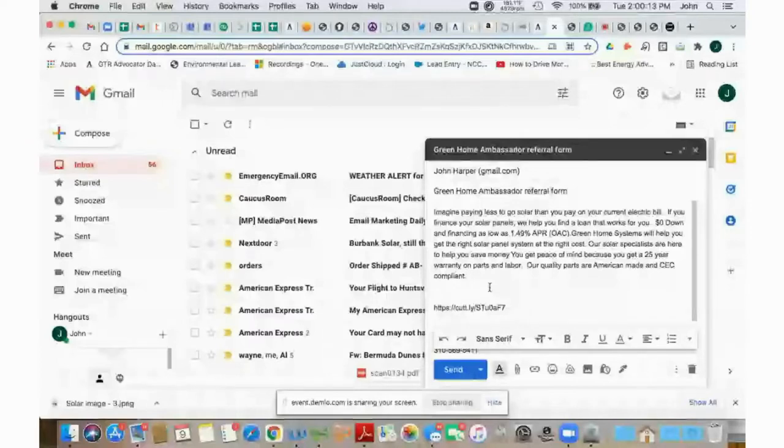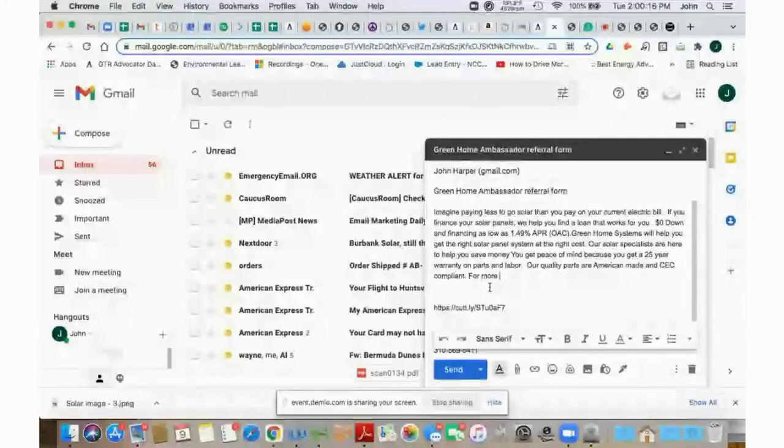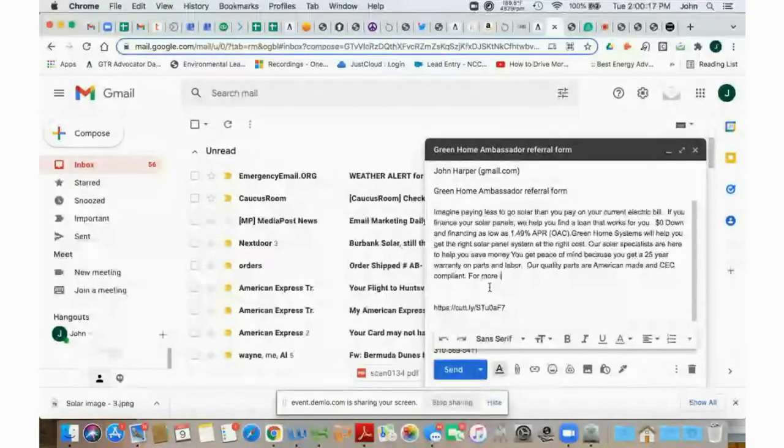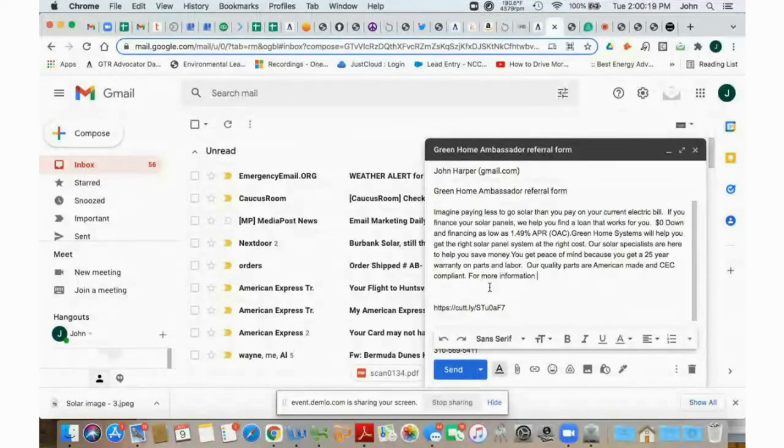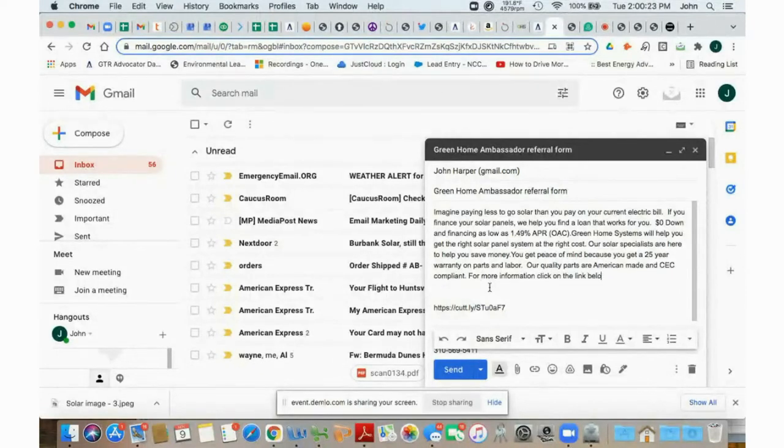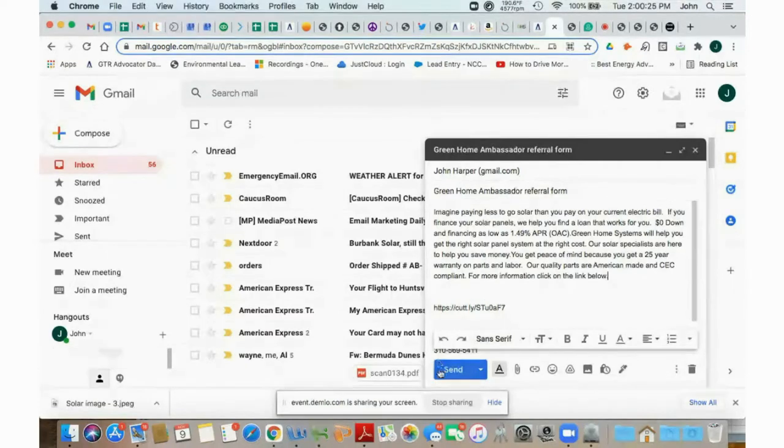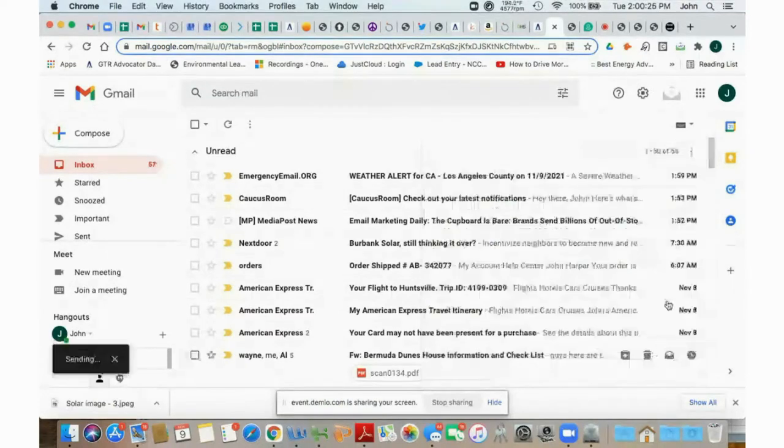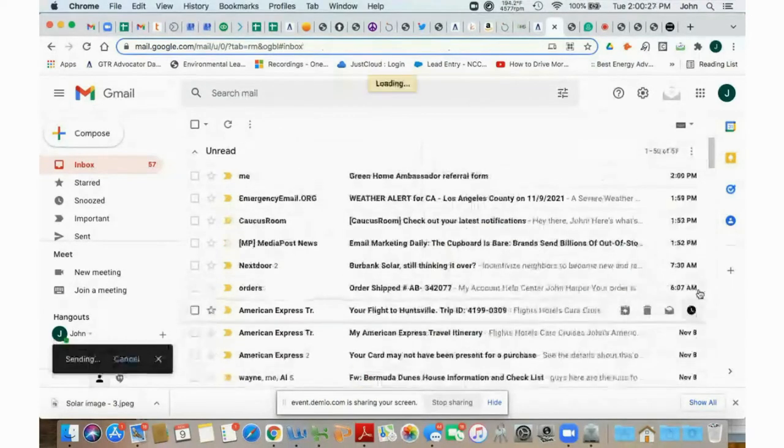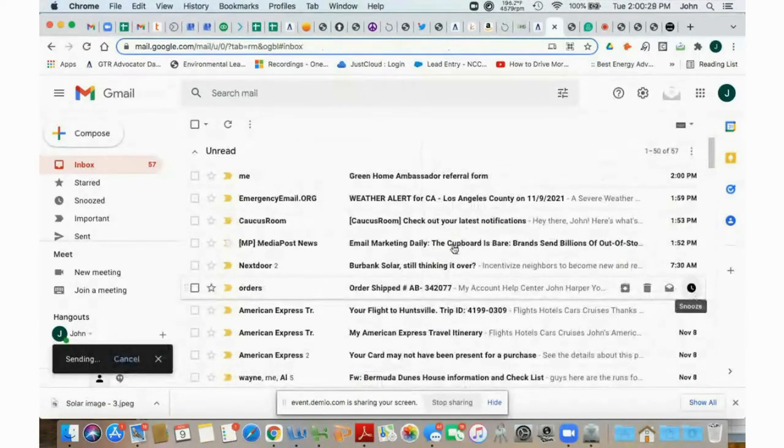And then at the very end, you can just add, for more information, click on the link below. Okay, and then when you send that, I just sent that to my personal email.